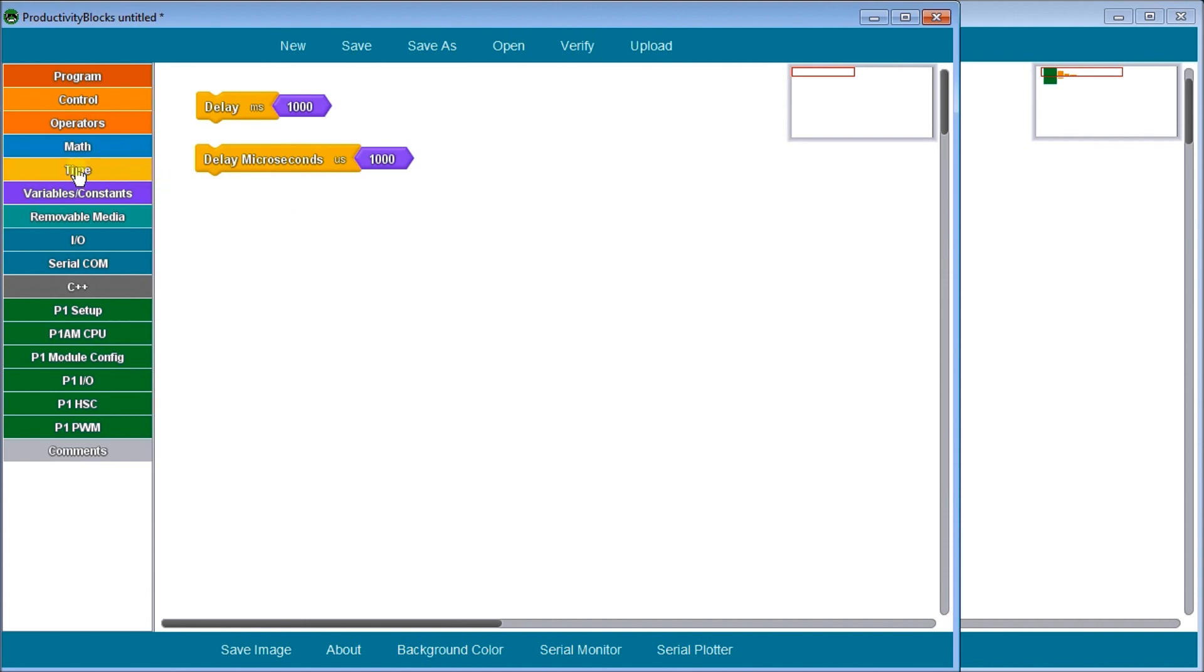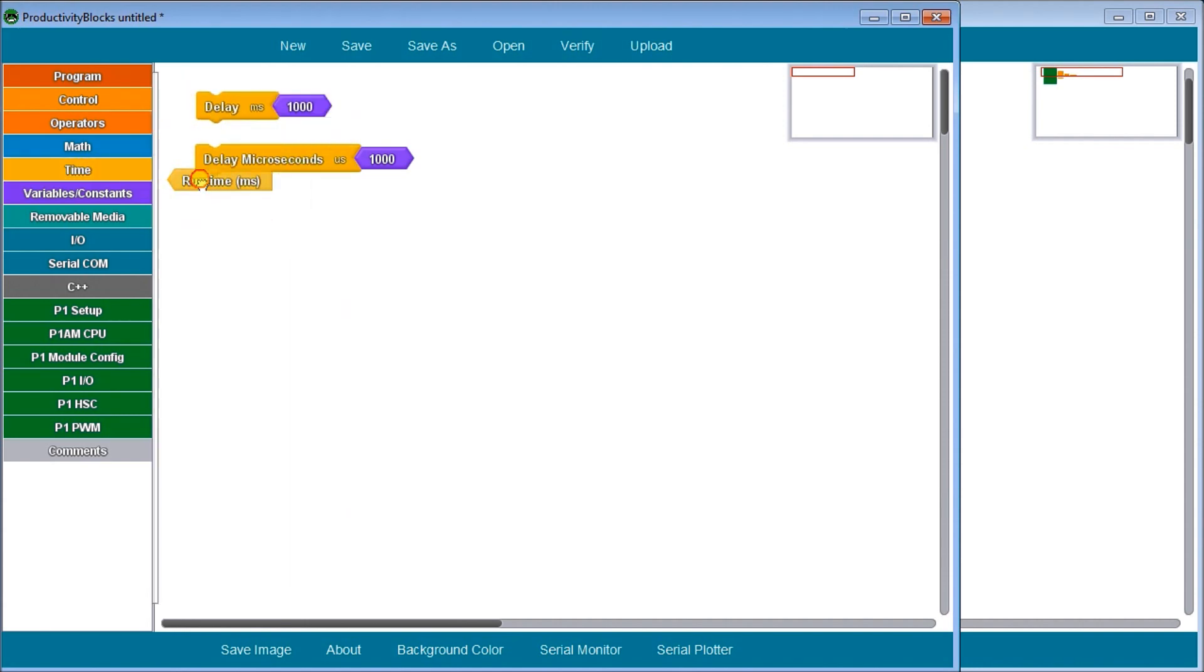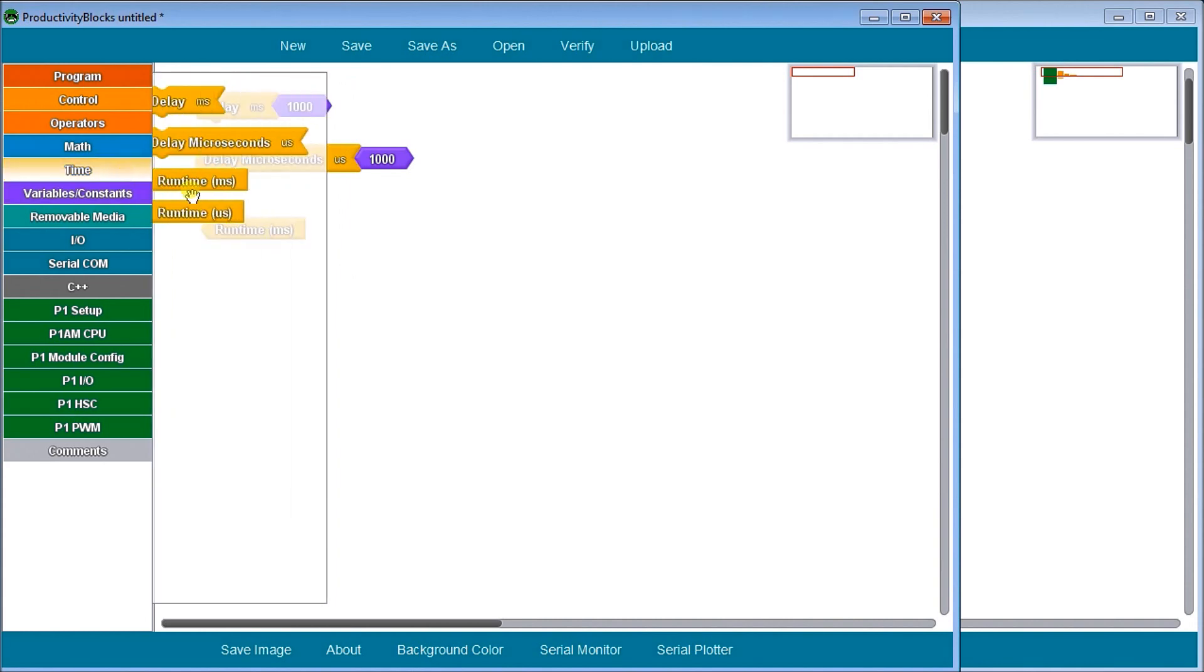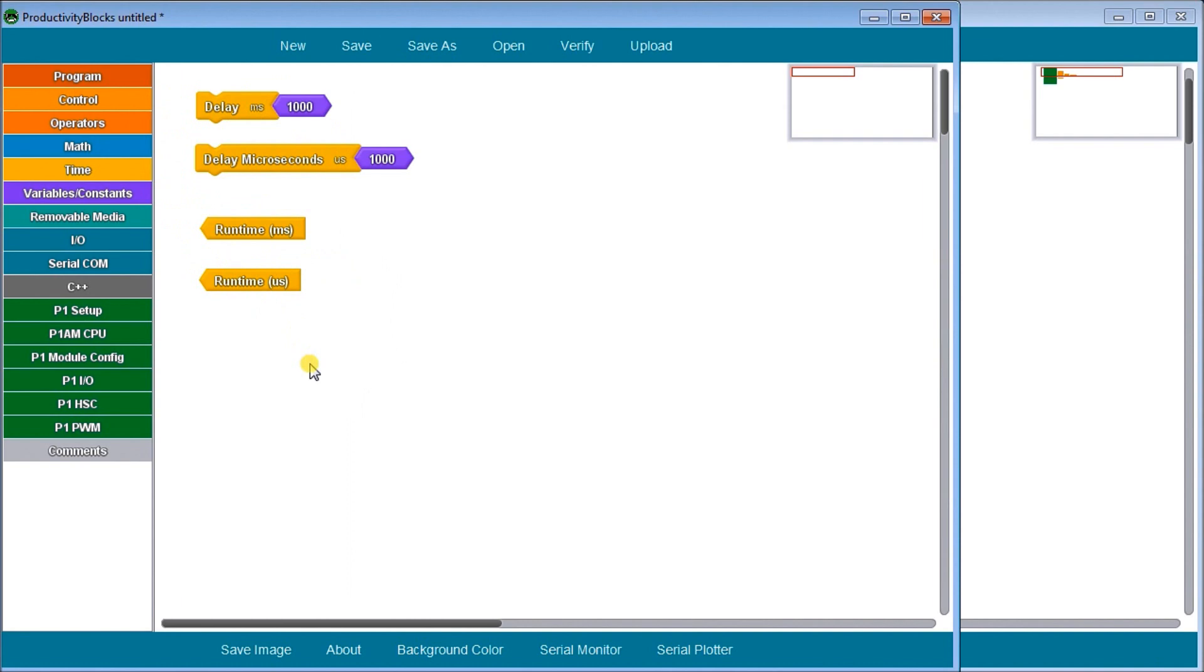Then we have our runtime milliseconds and our runtime microseconds. Runtime milliseconds actually will give us the time since the CPU unit has powered up, and that's expressed in milliseconds.